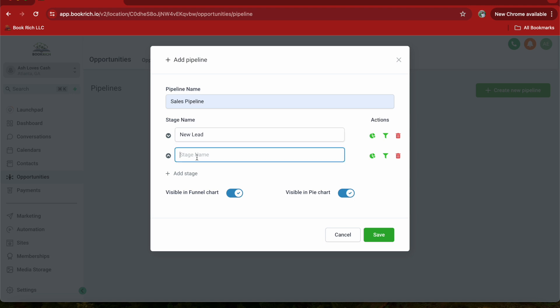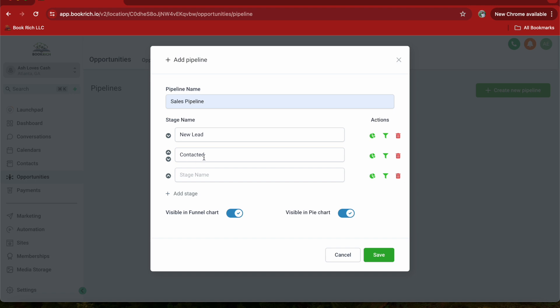And then after that, I'm going to use contacted. Let me make sure I spelled that right. Contacted. Yeah, I did.